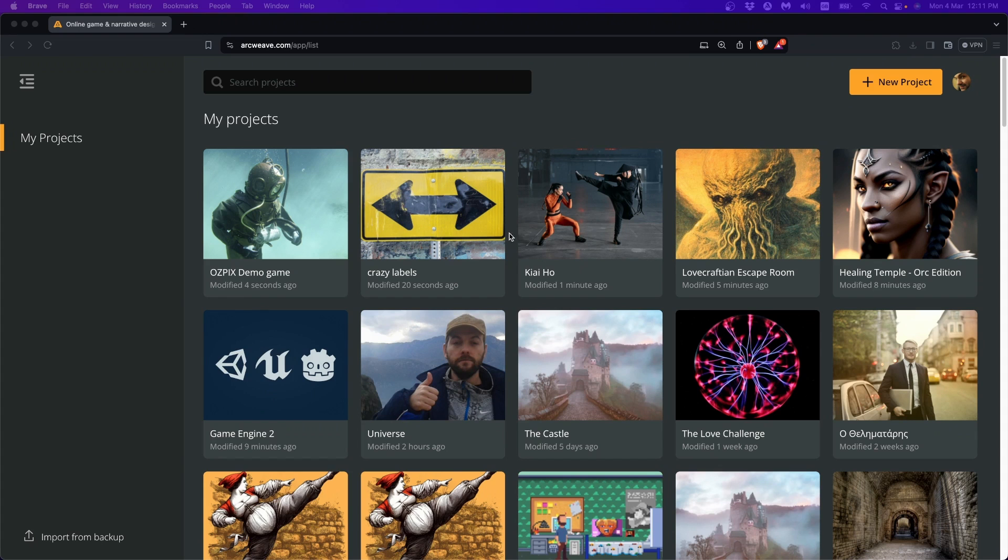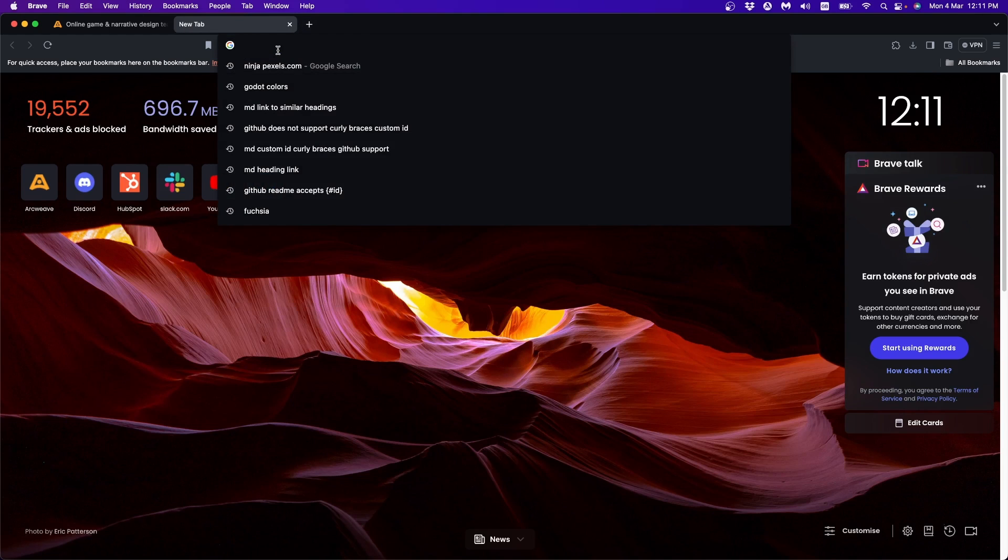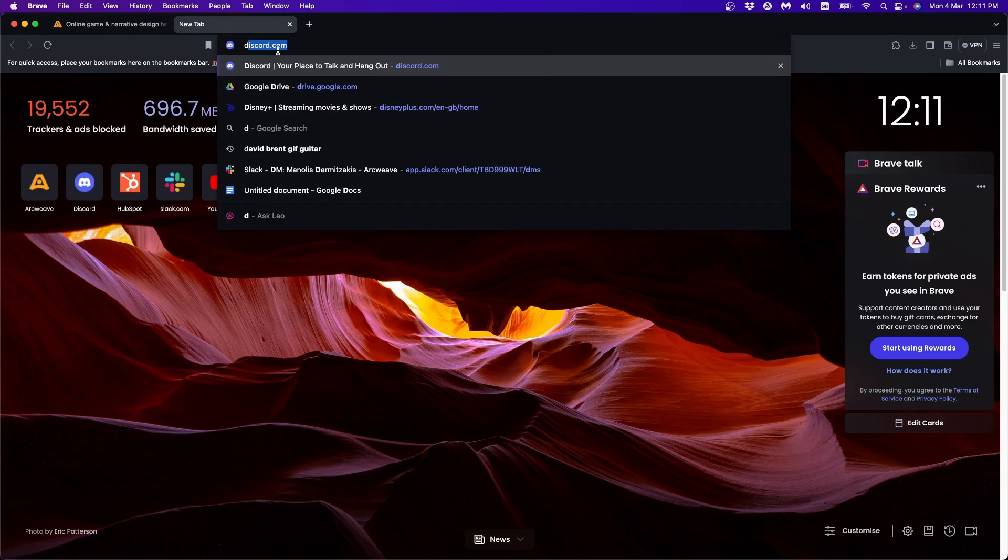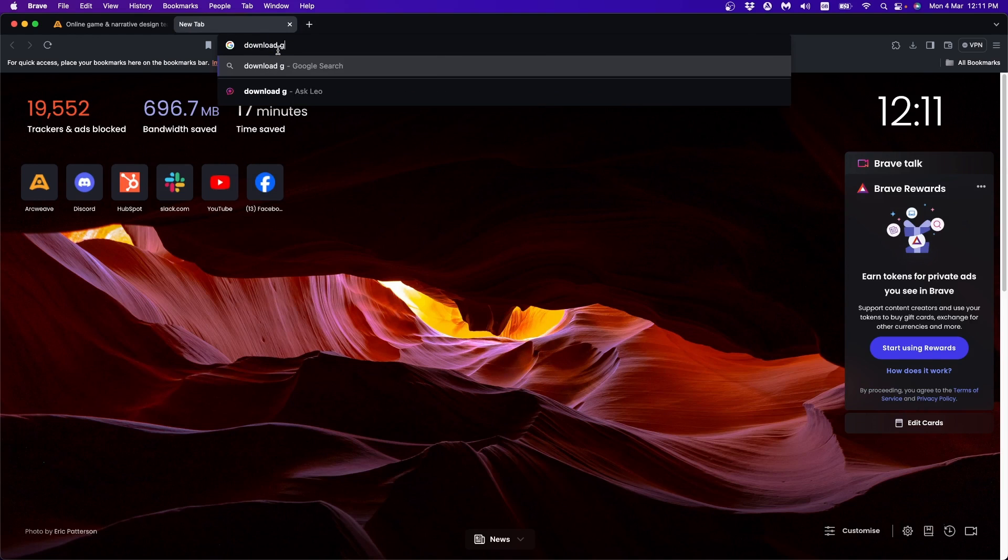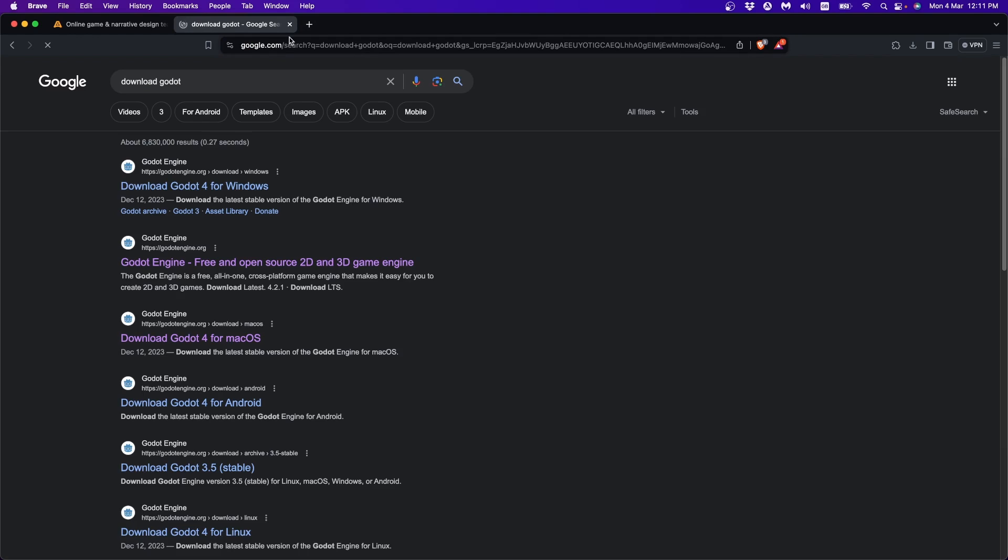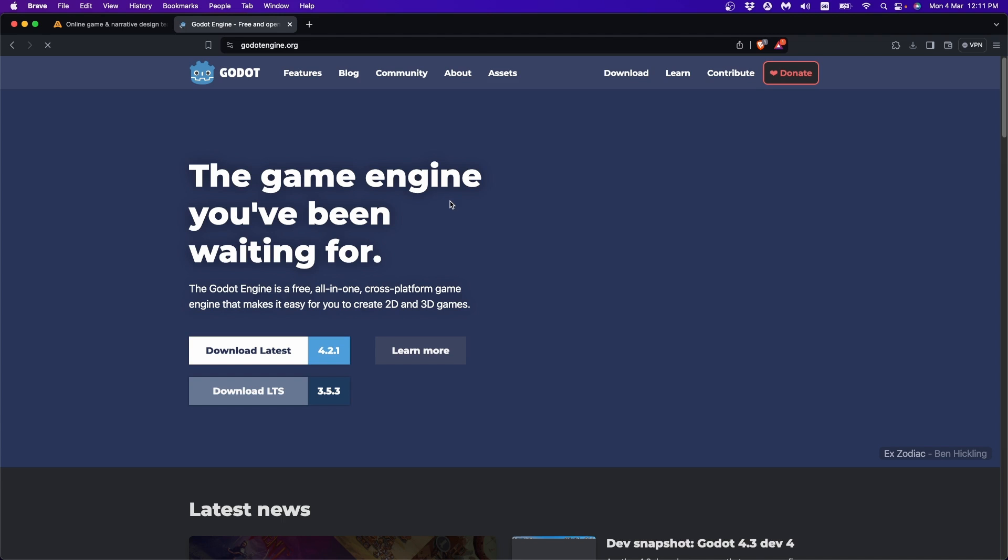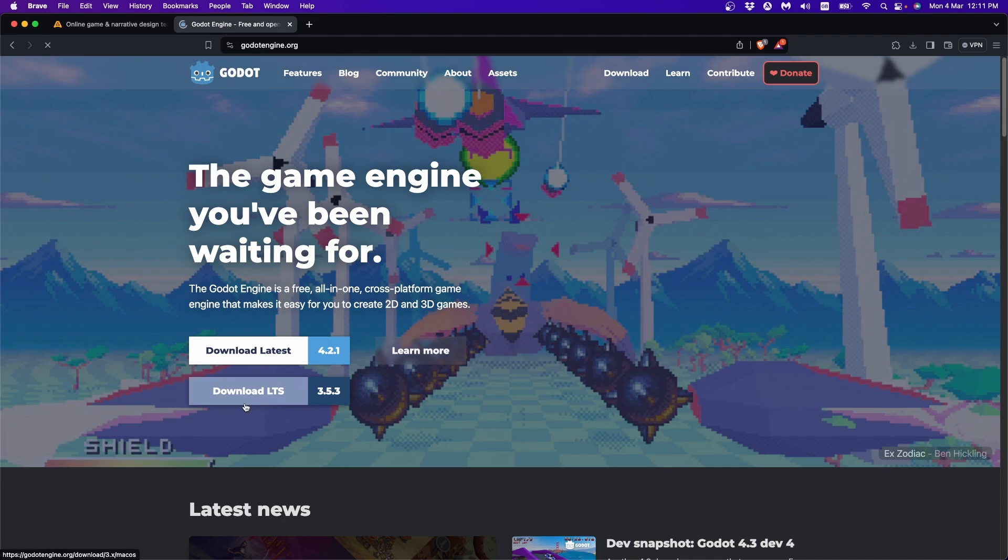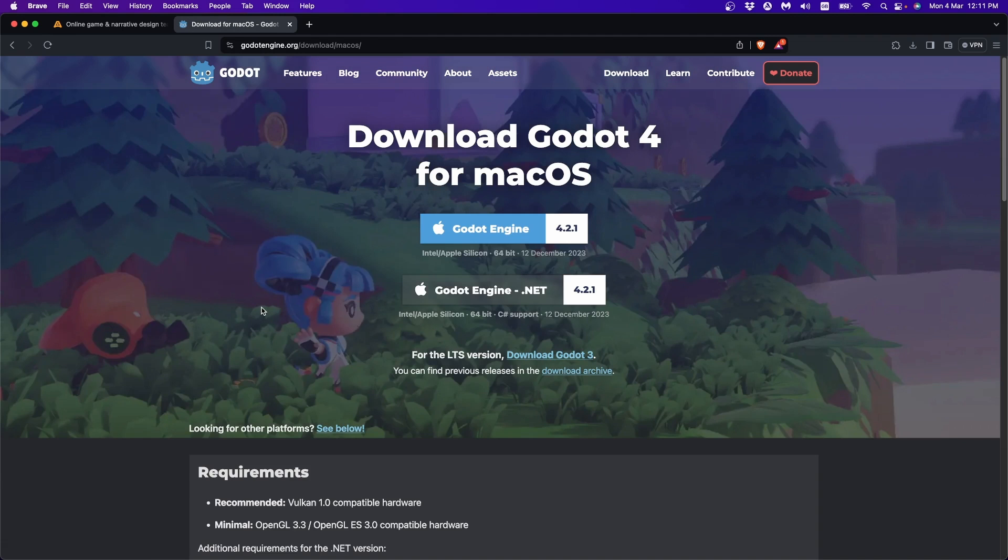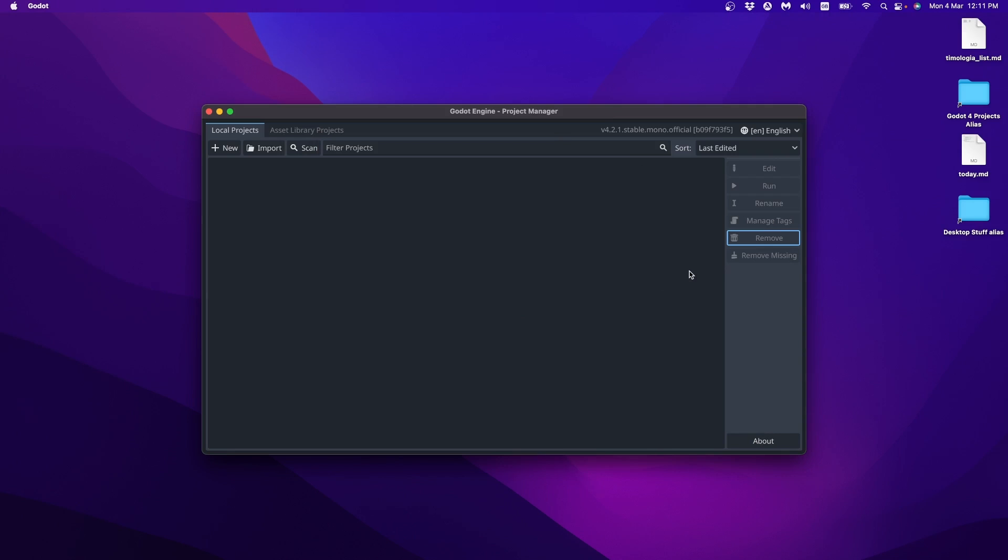So we need to go to Godot's website and do just that. So you go for Godot engine.net. Once you've installed the game engine, we can start a new project.